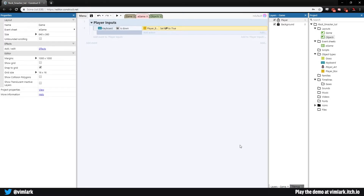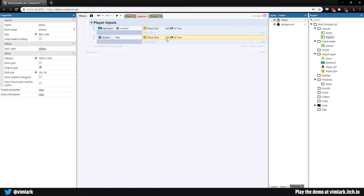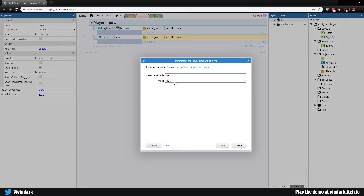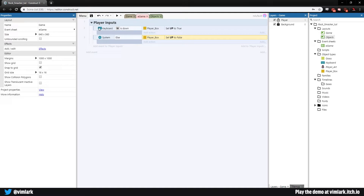We're saying if W is down, 'up' will be true. But we also want it to be false when W isn't pressed. Select the whole condition, hit X for an else statement, select player box for the action, hold control and drag it down to copy it, then double-click and set this to false. So if W is down it sets up to true; if not, it sets it to false.